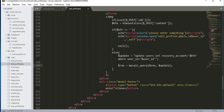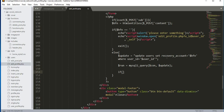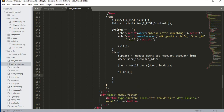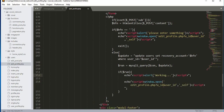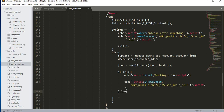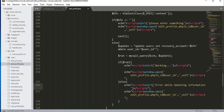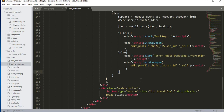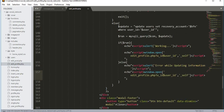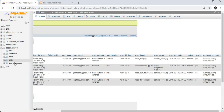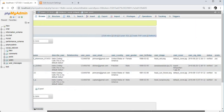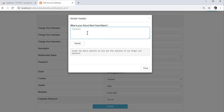We pass the connection variable and the update variable. After that we open an if condition: if dollar run — if the code ran successfully — we echo 'working' and refresh the root profile.php file. If it didn't work, we type else and echo 'error while updating information', then refresh the page.